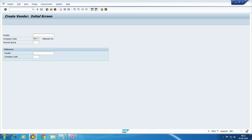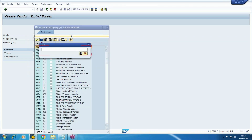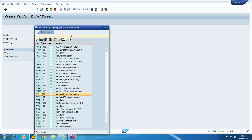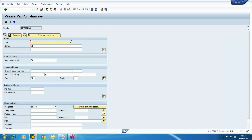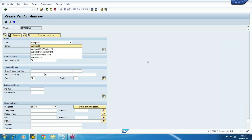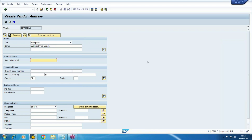I'm taking the same internal number assignment, meaning the vendor number will be assigned internally. Once we save it, we will get the vendor number.